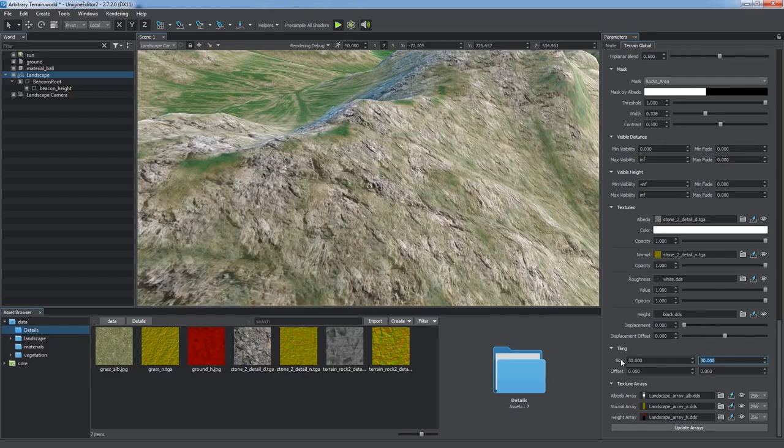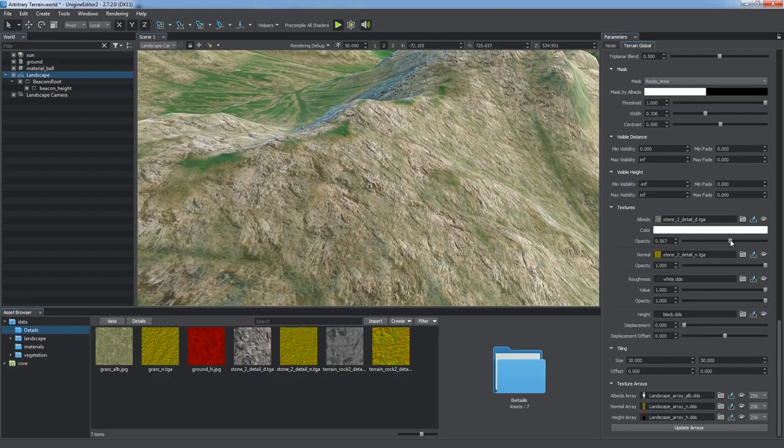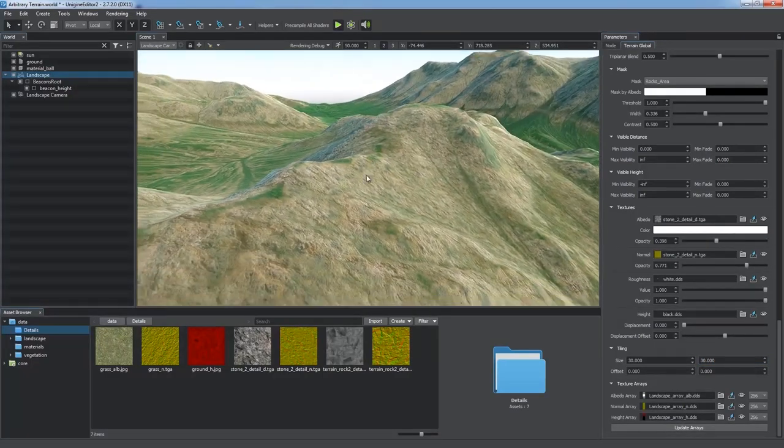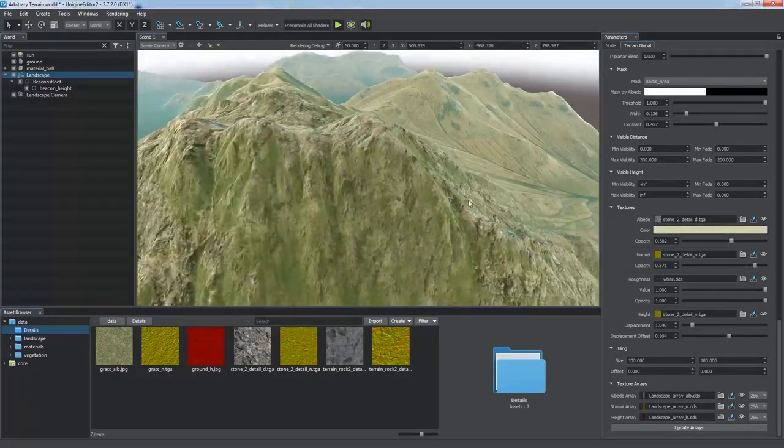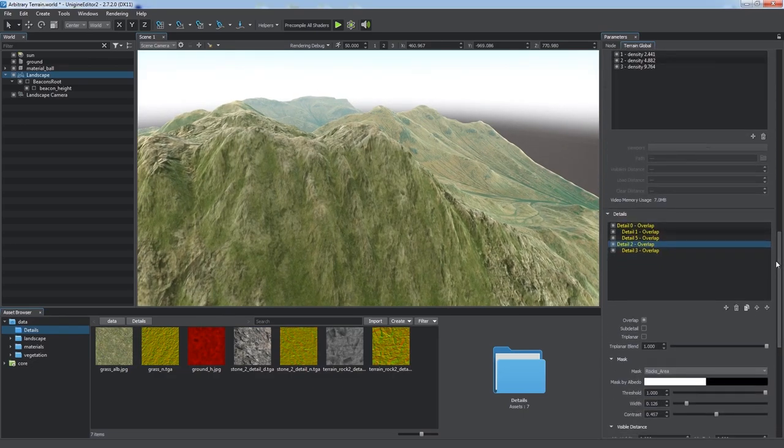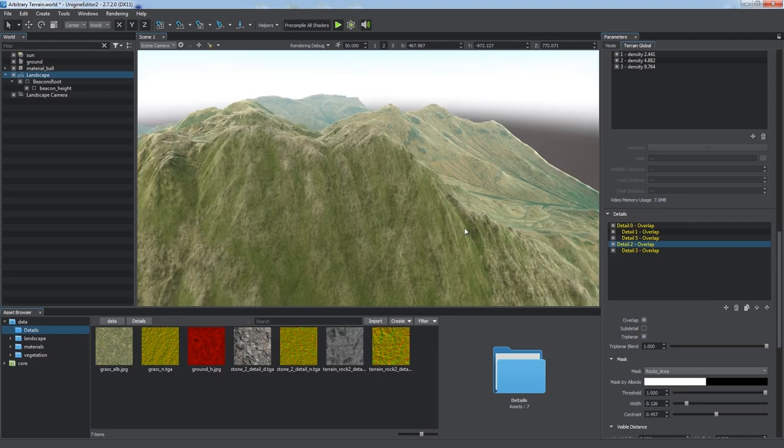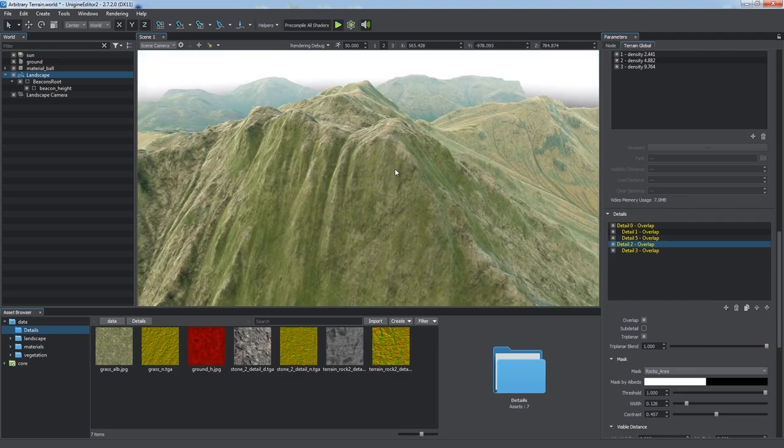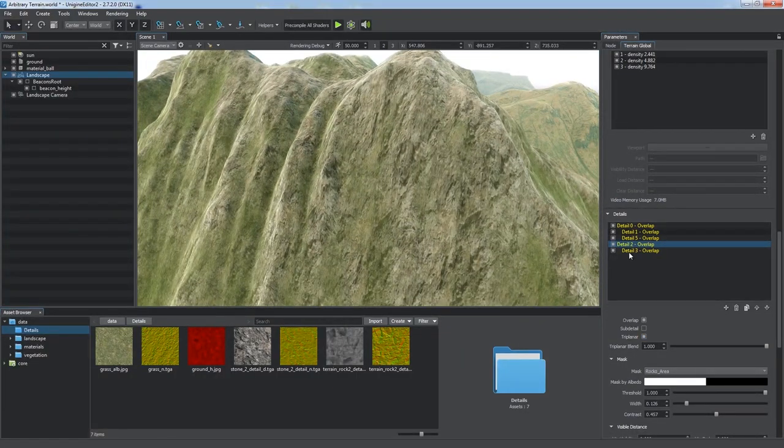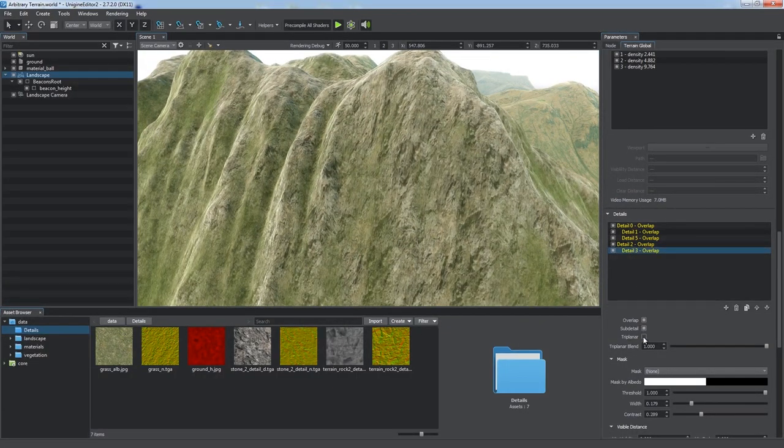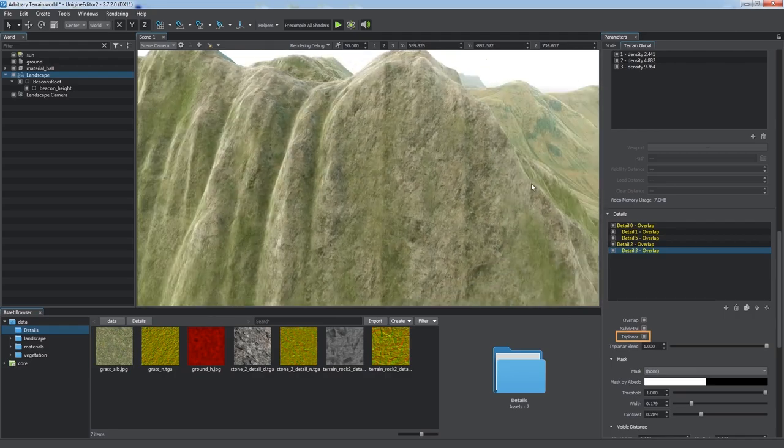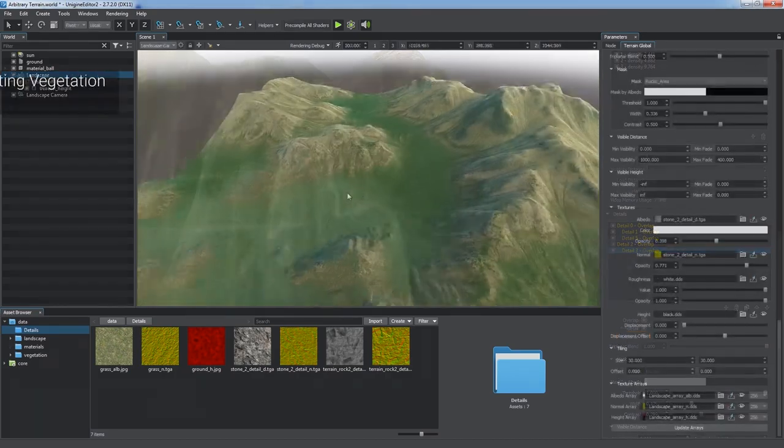Then we add new detail layers to improve the look of rocks the same way. You can enable Triplanar mode for detail textures. By default, planar UV mapping is used. That's why the textures get stretched on steep faces. To get rid of such artifacts, just enable the Triplanar option.